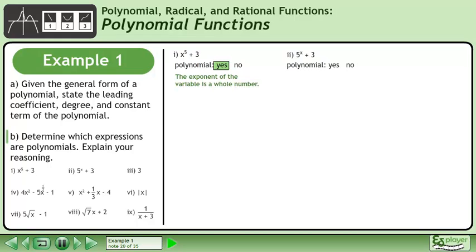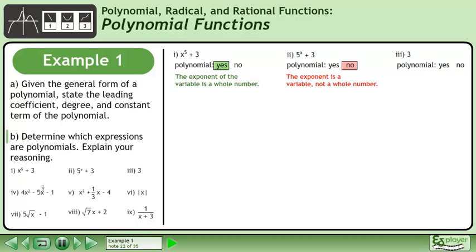Our next expression is 5 to the power of x plus 3. Is this a polynomial? No — the exponent is a variable, not a whole number. The next expression is the constant 3. Is this a polynomial? Yes, this is the same as 3x to the power of 0.